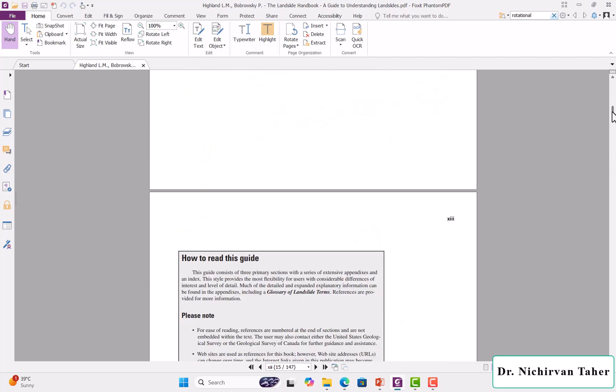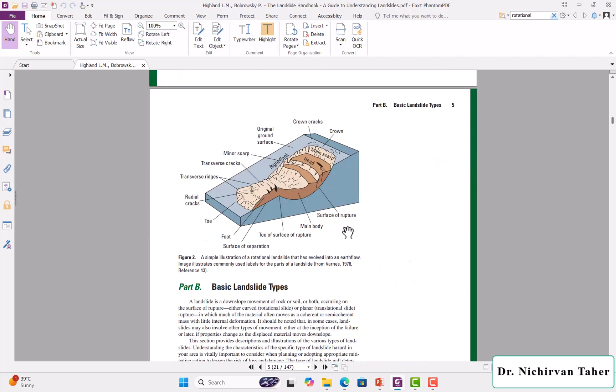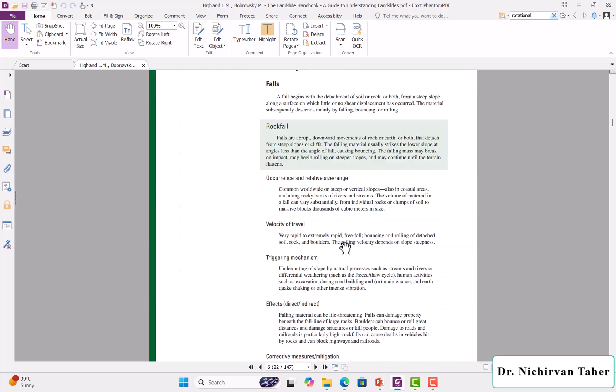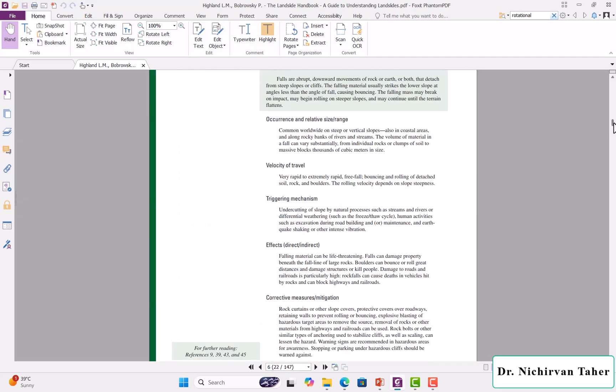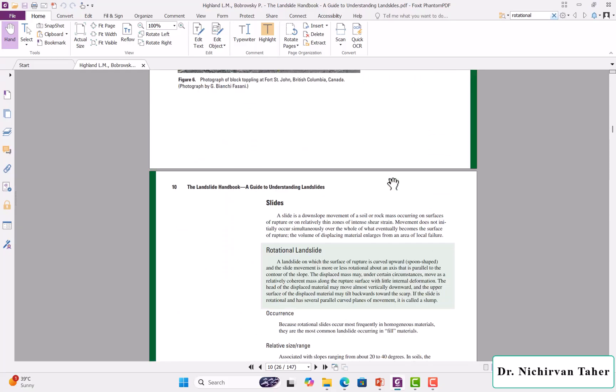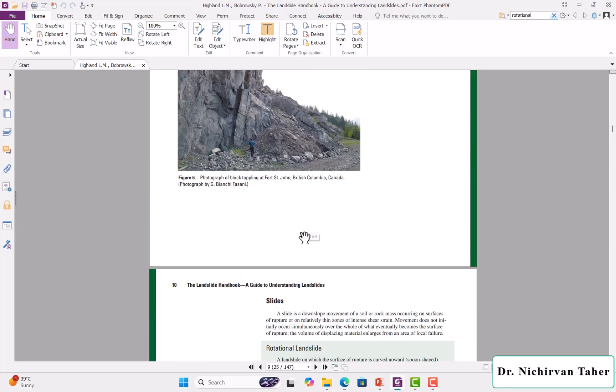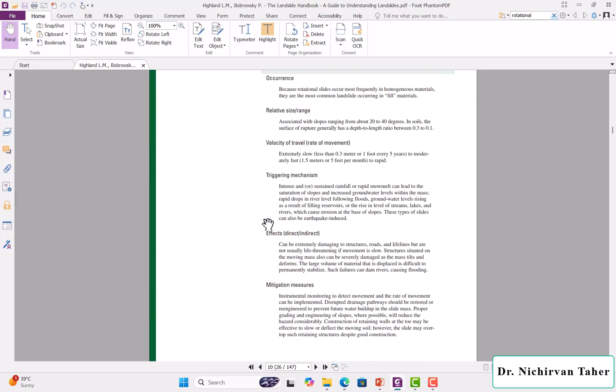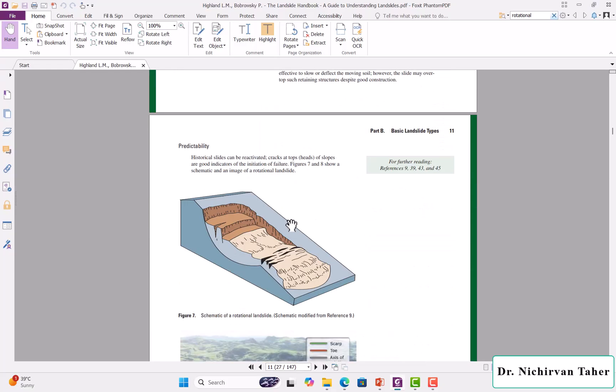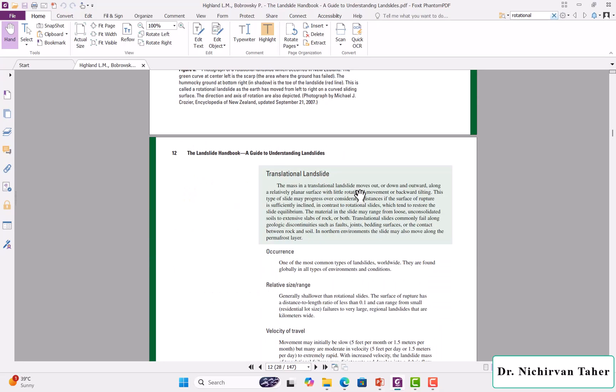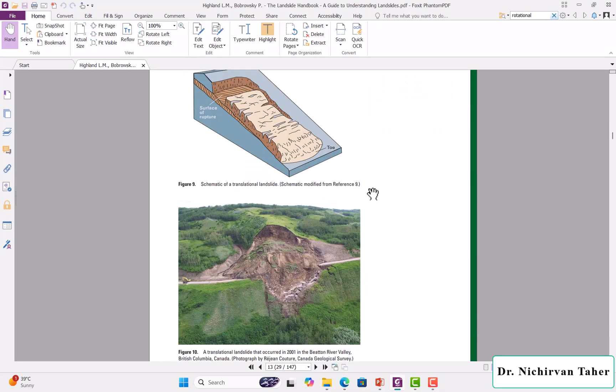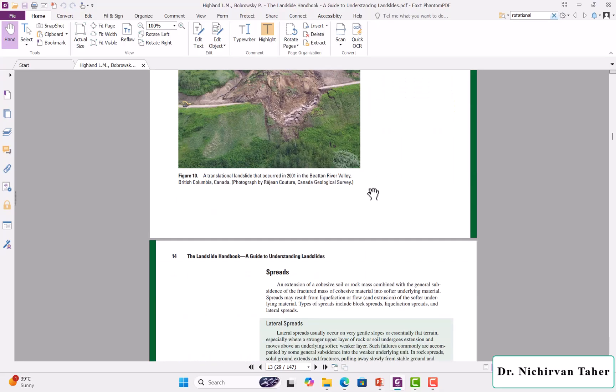Also, different types of mitigation for slopes. There are many historical landslide failures in this handbook. I will upload it under the lecture so you can download it easily and take a look at this interesting handbook.